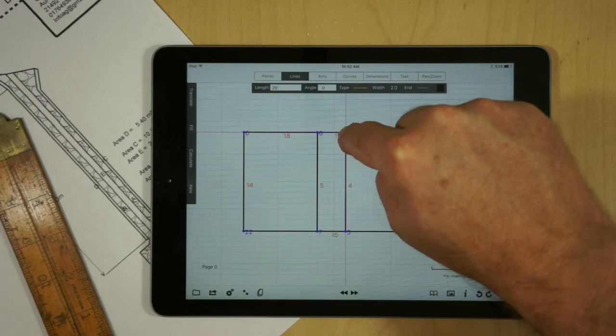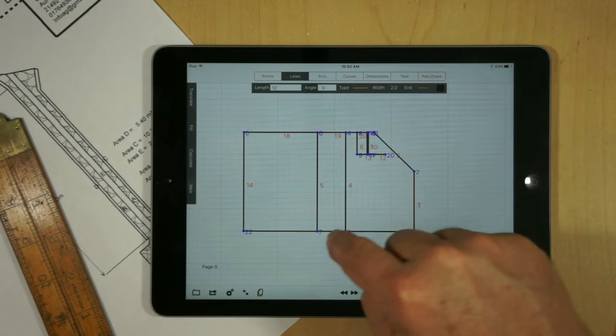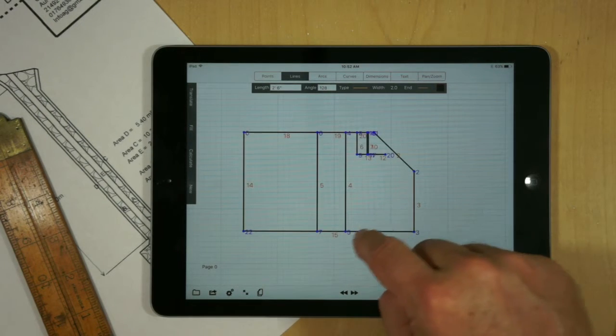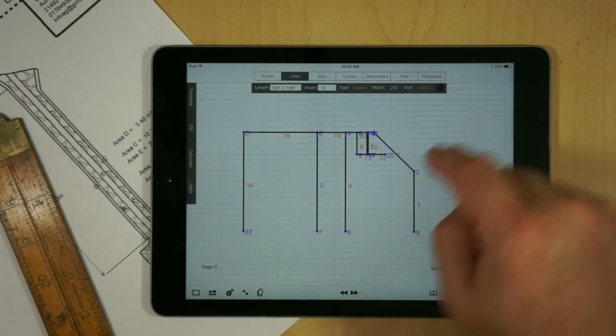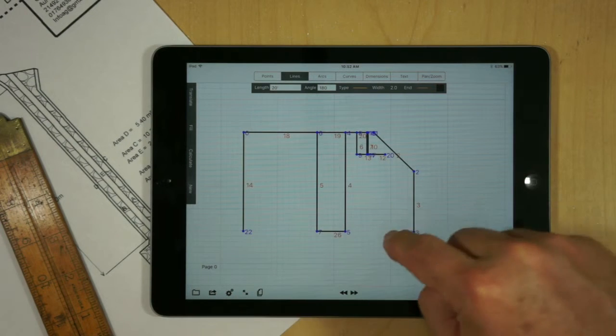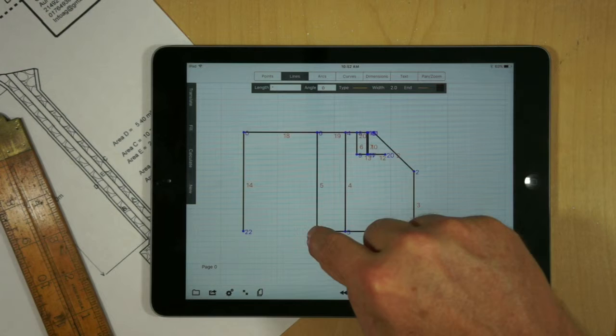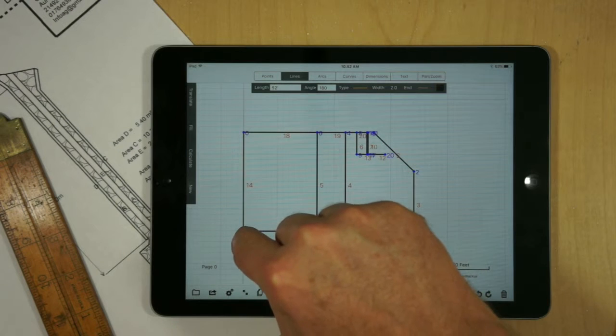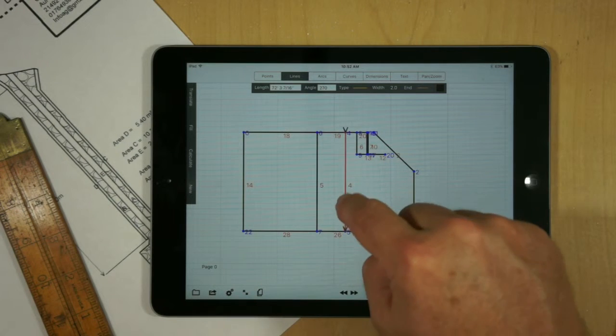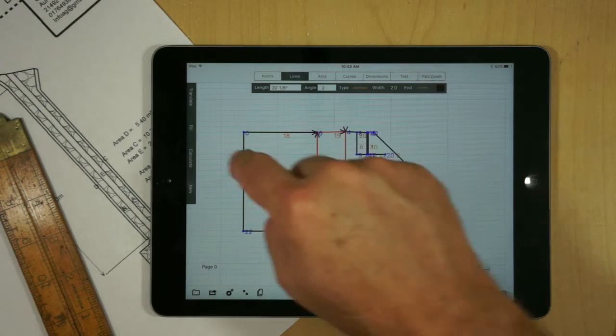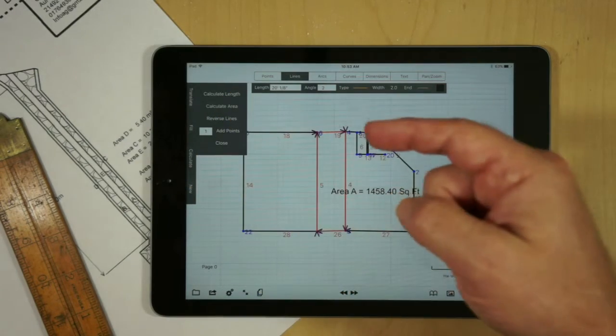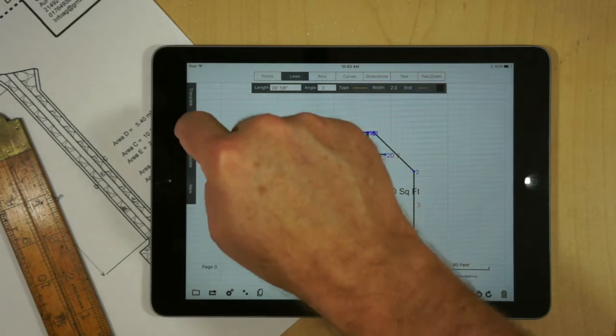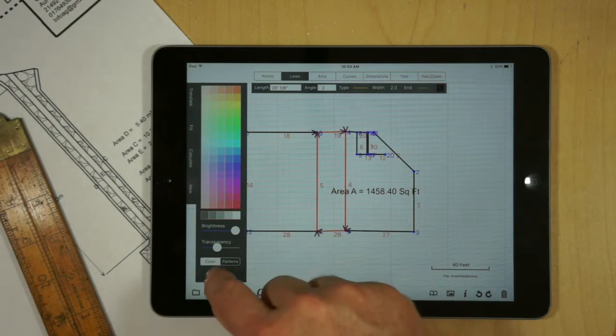It doesn't matter what order these are in so much as if they are connected to the points. Now I can select the lines around the perimeter and calculate my area, and then to verify that I did that correctly, go ahead and fill it just so I can see it.